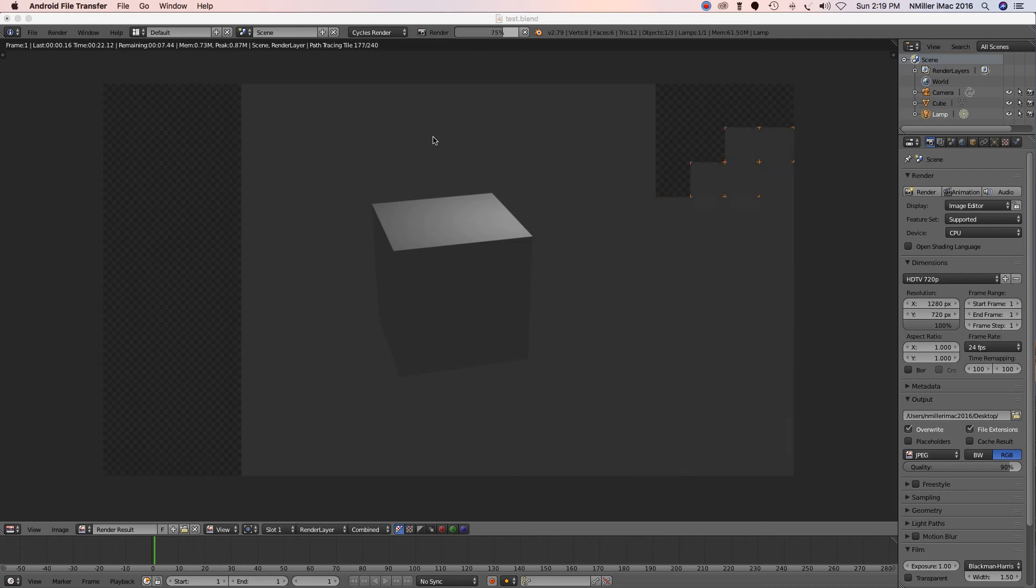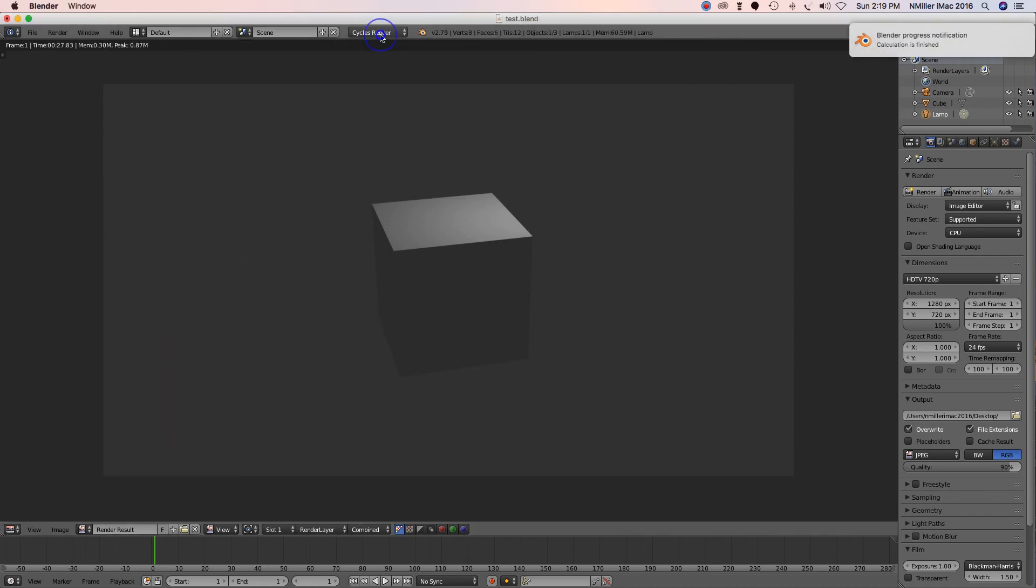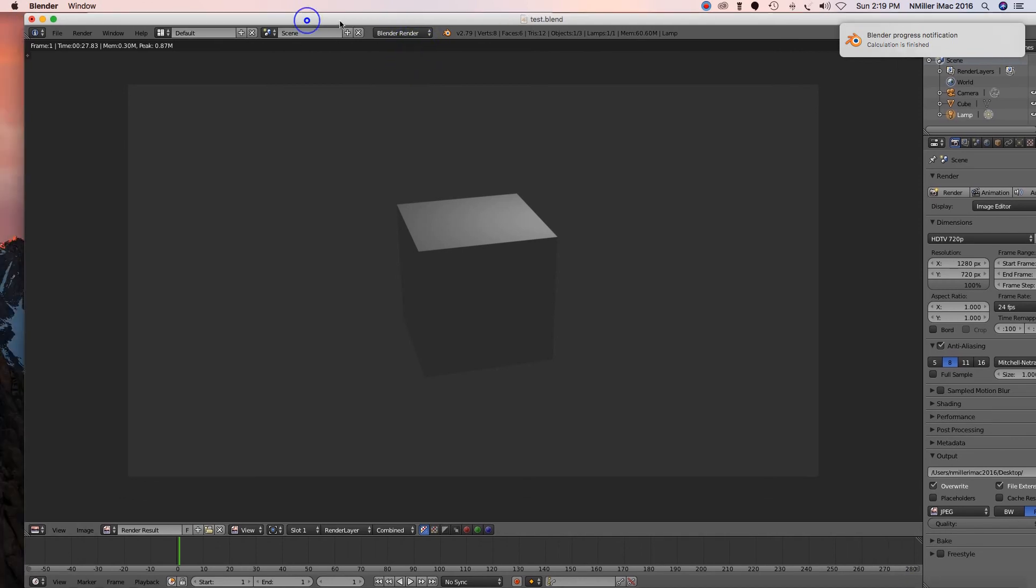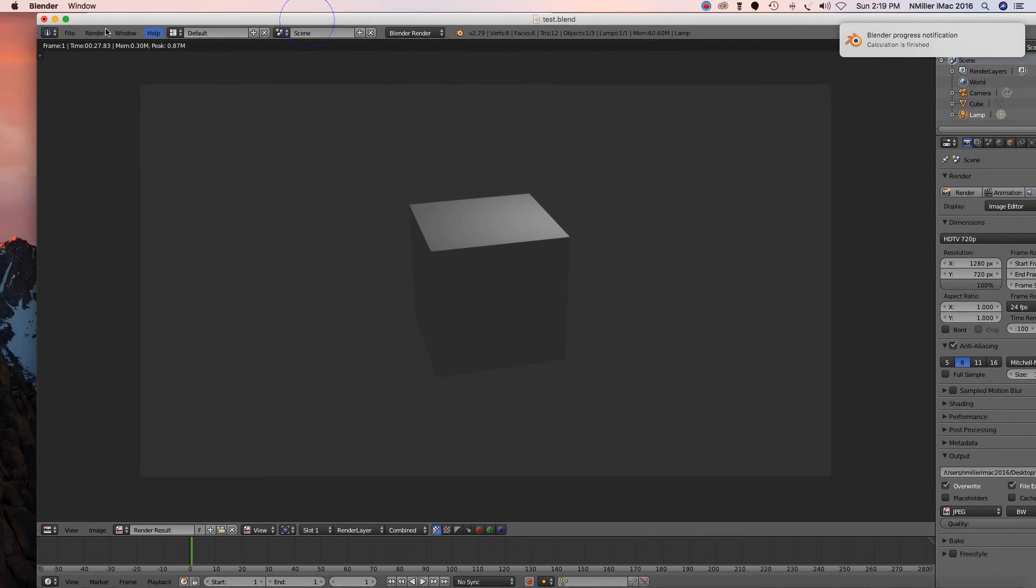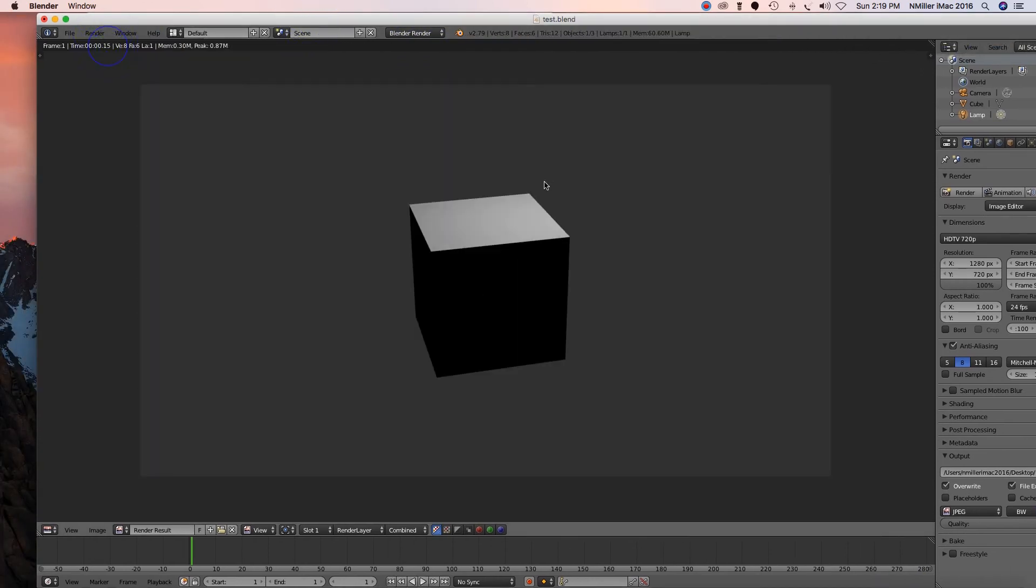Okay, so now I'm just gonna go back to render, and then I'm gonna go ahead, render image. Okay, see how quick that was? Now, how do we actually save this image? So you go down here where it says image.